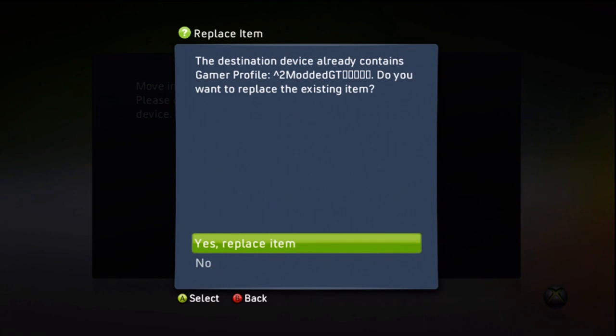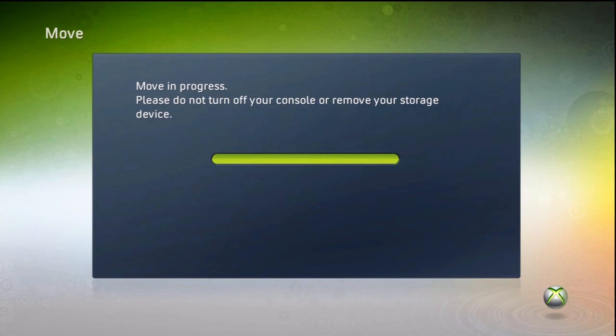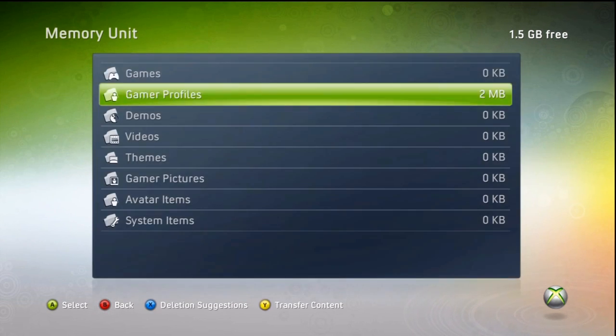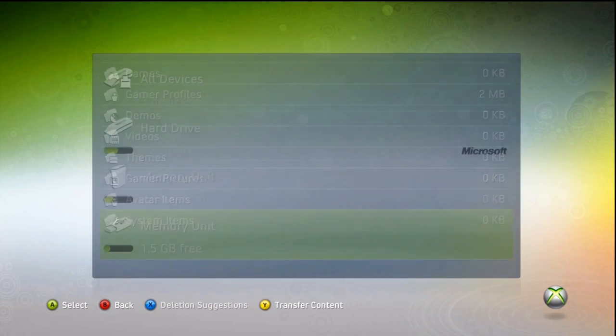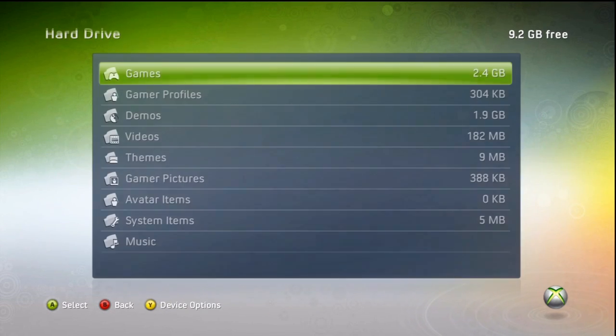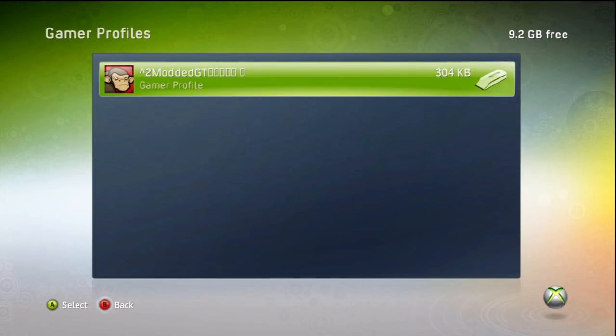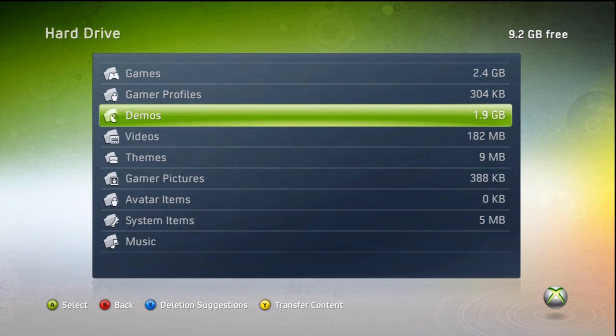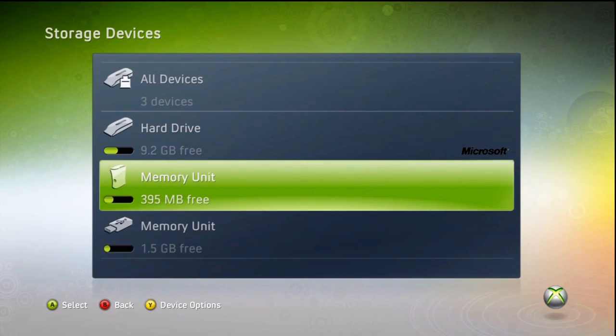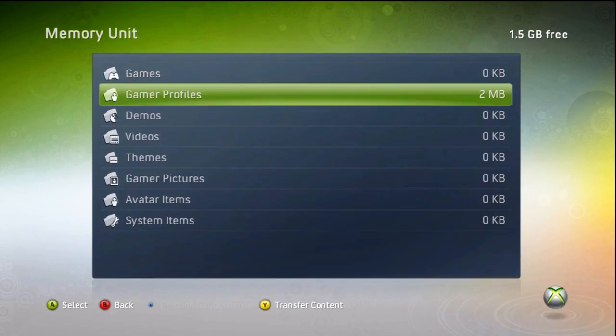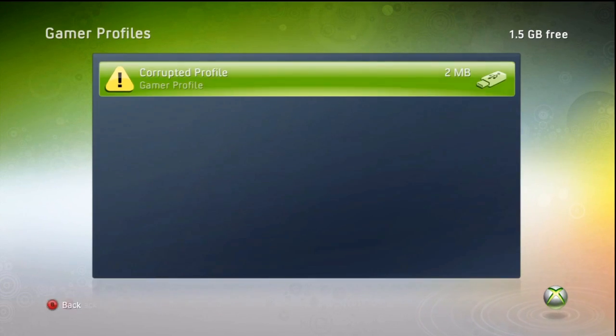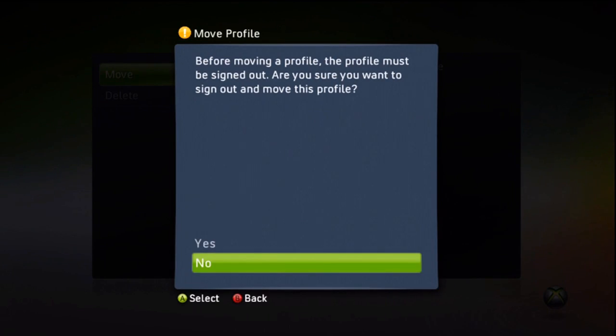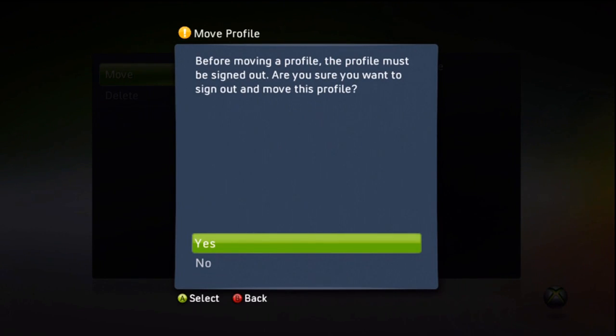So move your modded gamertag to your hard drive. If you see here it wants to replace it, you can only have one modded gamertag on the device at one time. So move that and I was a little concerned because this never happened, but corrupted file still works. You don't have to worry about it.